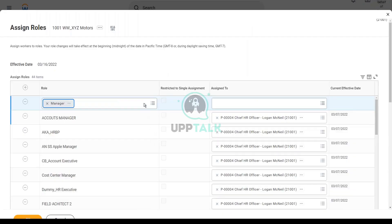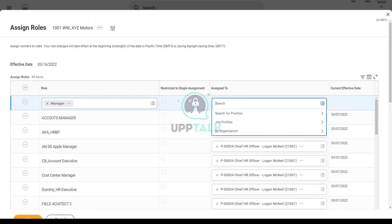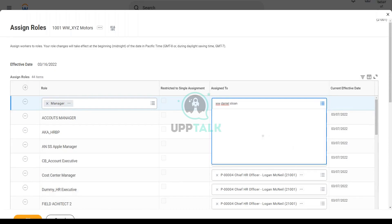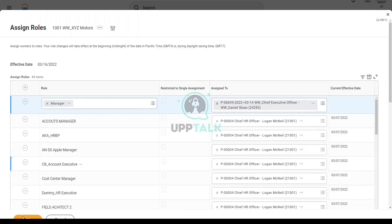Either me will do, or somebody has to clean it up anyway. So let's go for this manager and we will assign it to Daniel Sloan, the worker that we hired just now, and click OK.